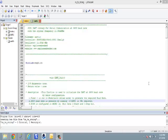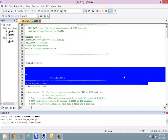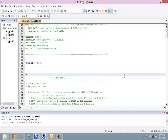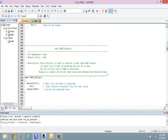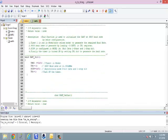Welcome back. In this tutorial, we will continue the discussion on the 8051 UART. We will look at the exact code. If you remember from the previous tutorial, we discussed the basic functions to transmit a character, receive a character, and initialize the UART.